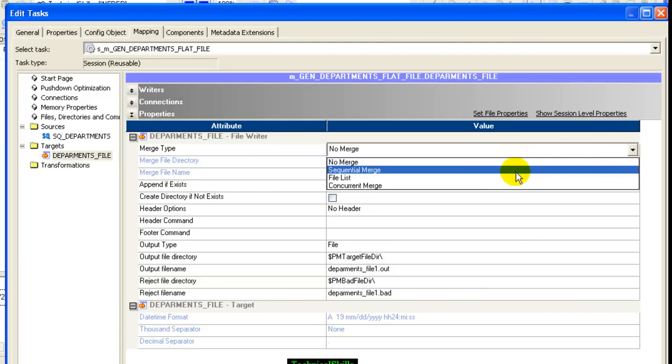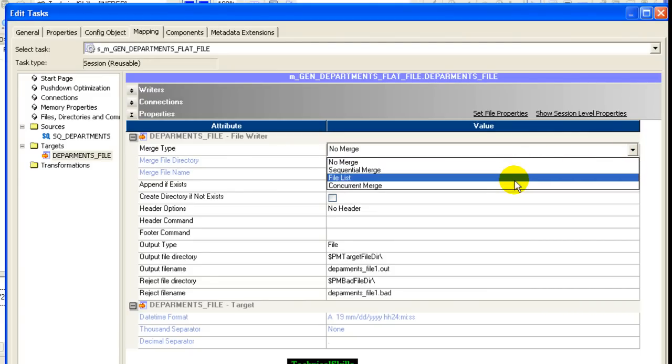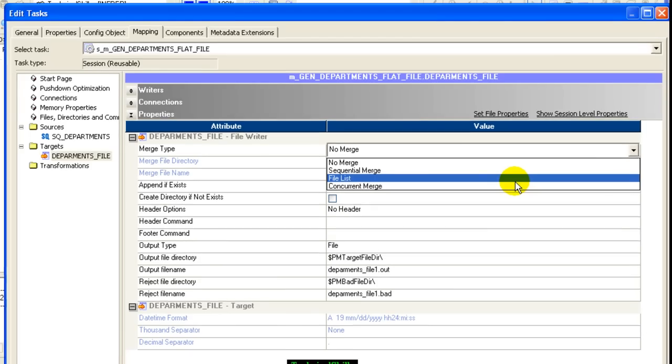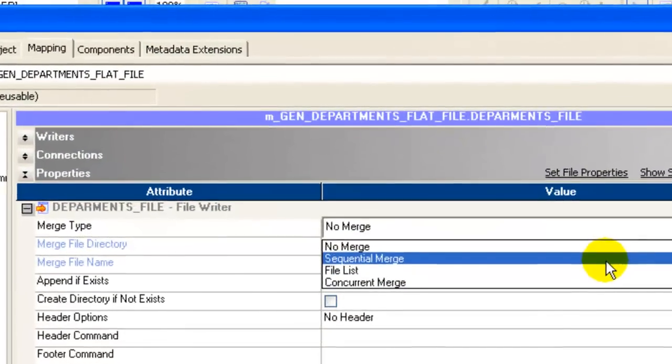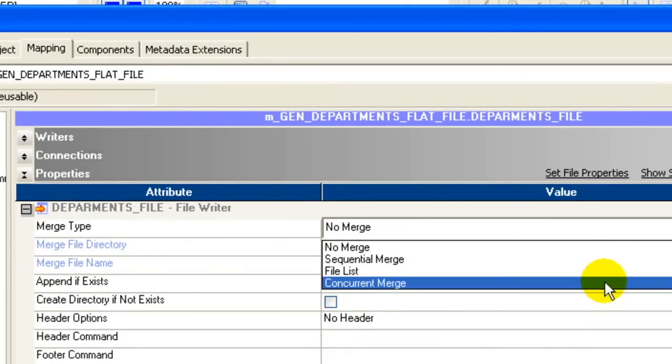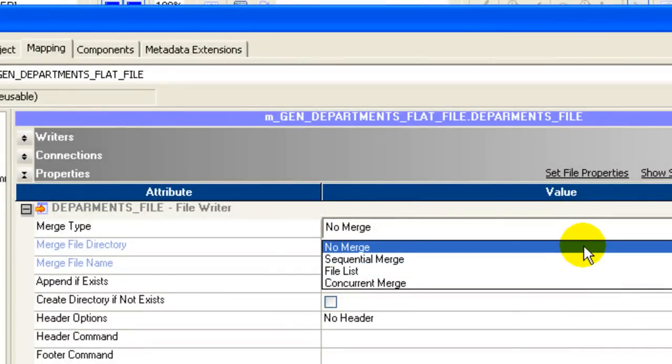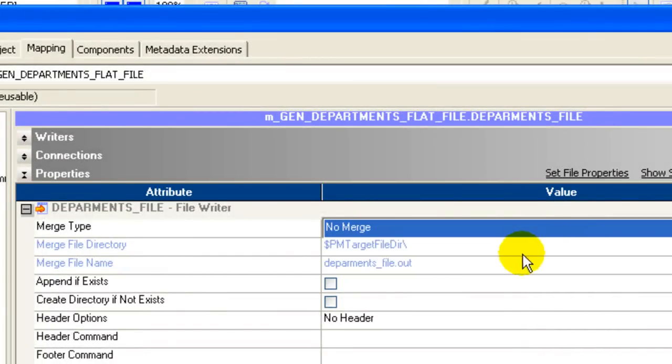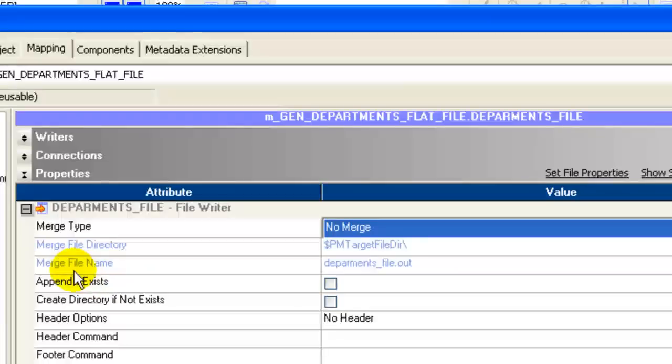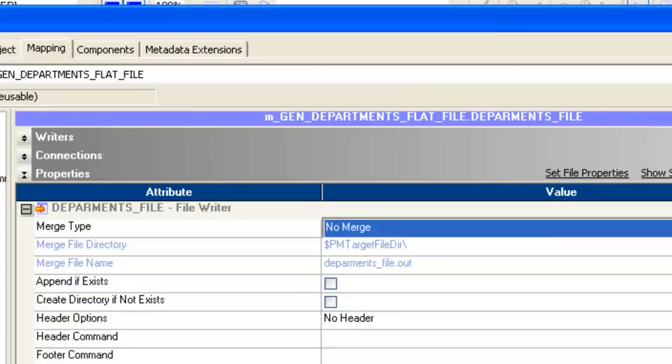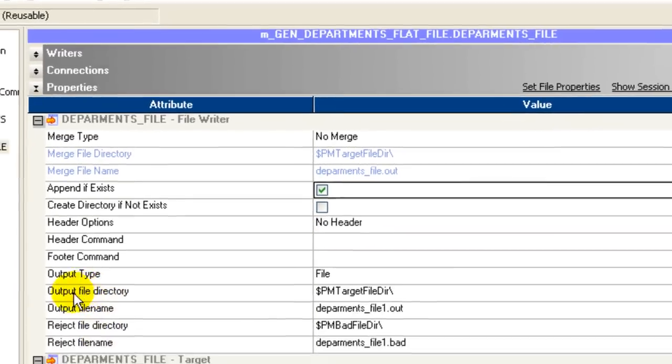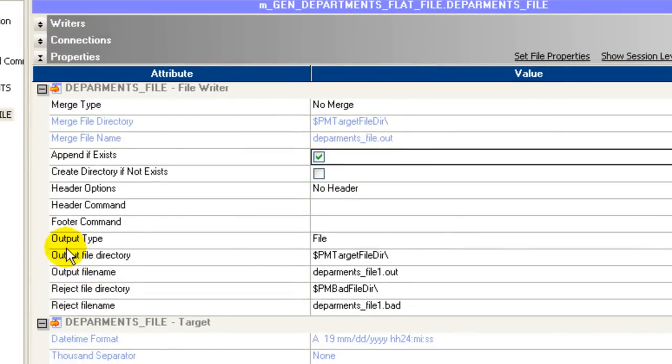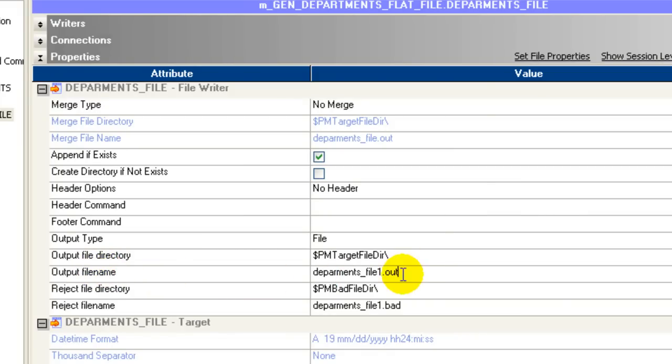A bunch of options here - you can also append the file if it already exists, so we would append if exists. The output file directory, the output type is a file. You have all the locations here, the directory locations. The file name is already defaulted as departments_underscore_file_one_dot. We would give it as a text file because it is a flat file. We can also use a dot dat as we've already discussed.